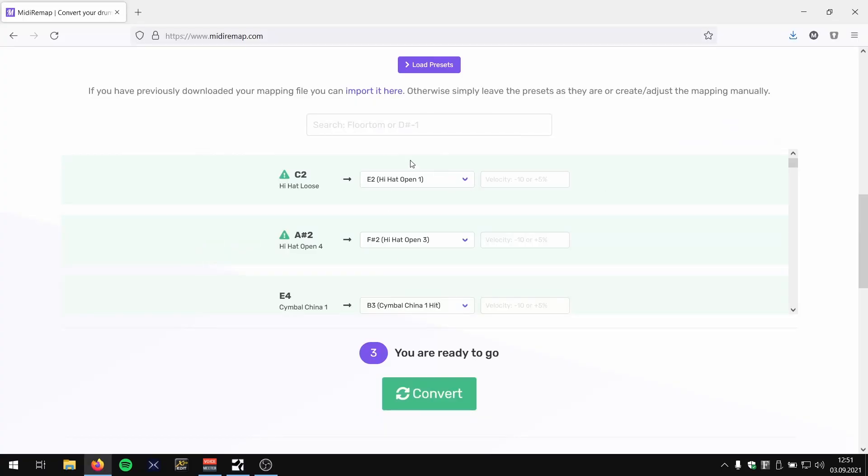So MIDI remap is smart enough to say, okay, I'm going to use Hi-Hat Open 1 for the Hi-Hat Loose. It's going to sound similar.